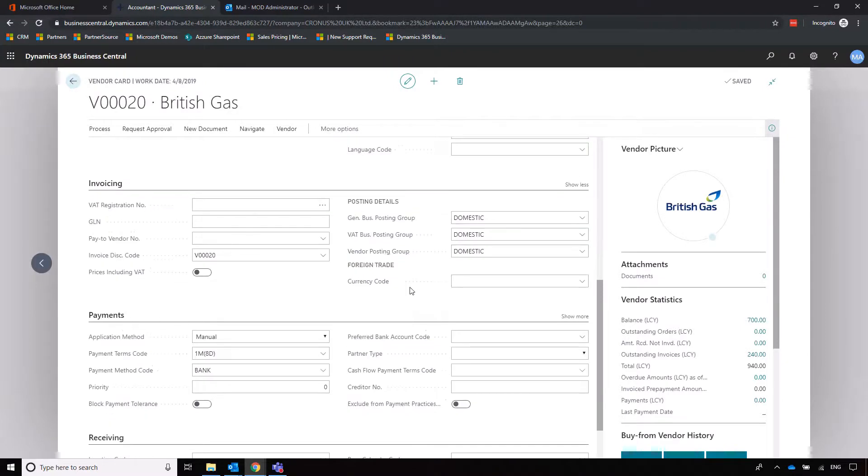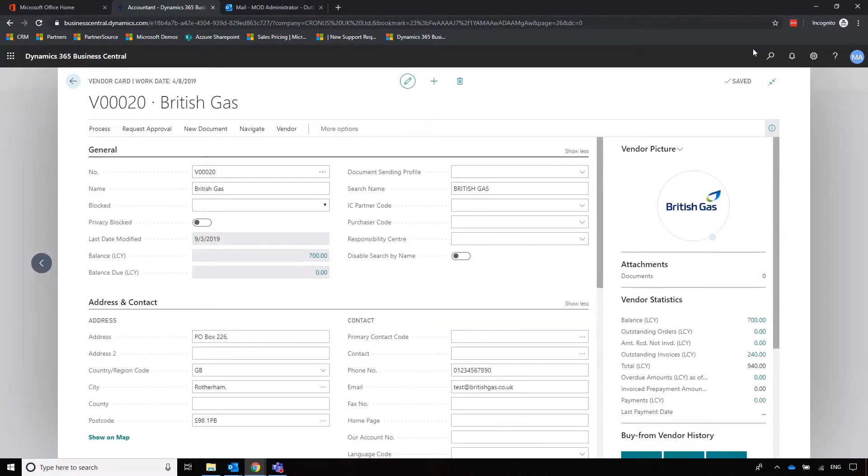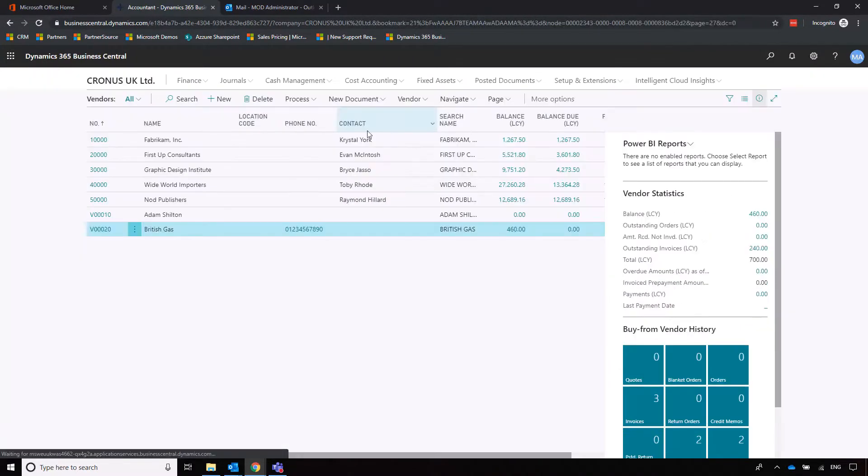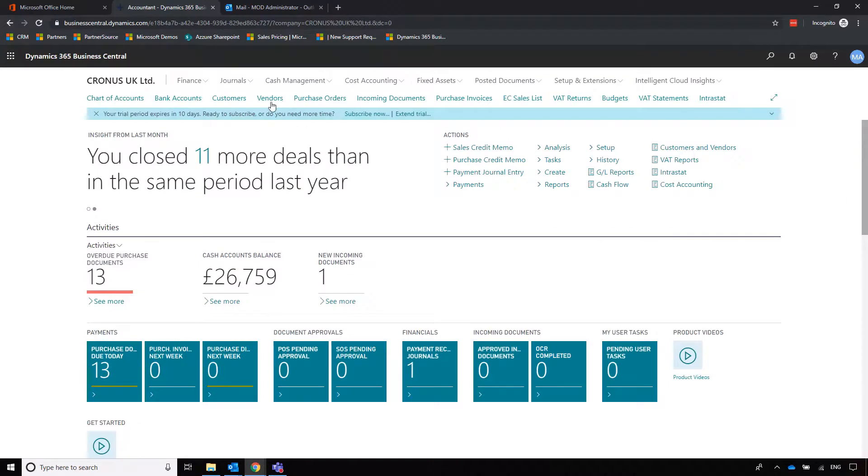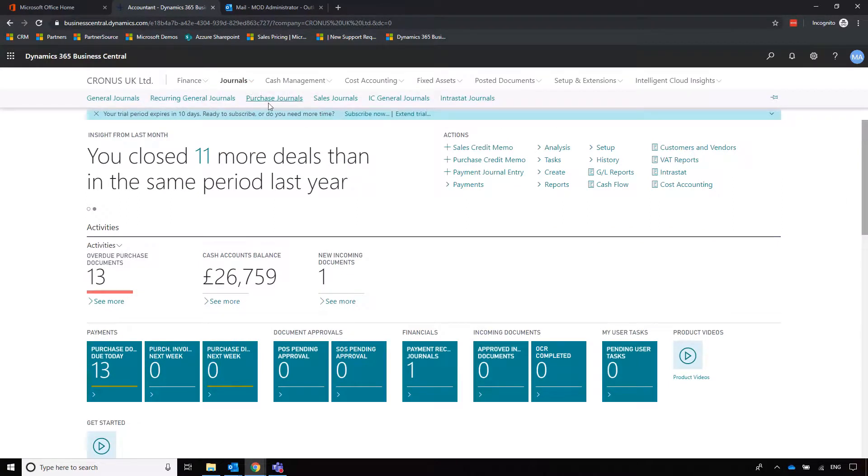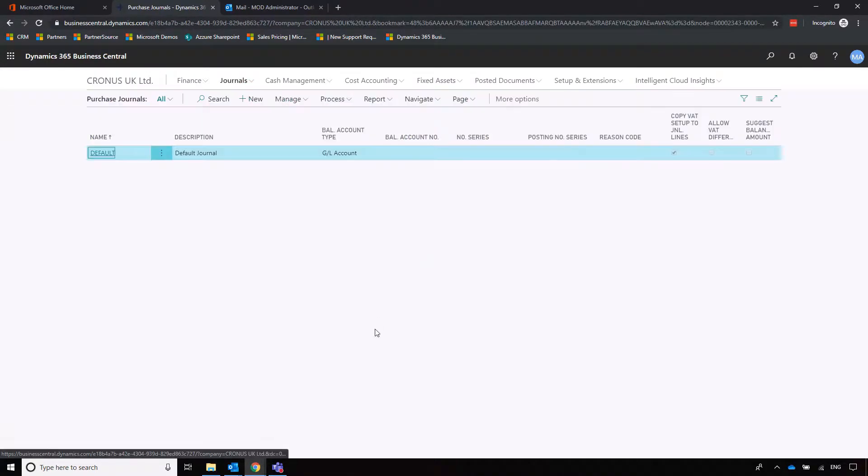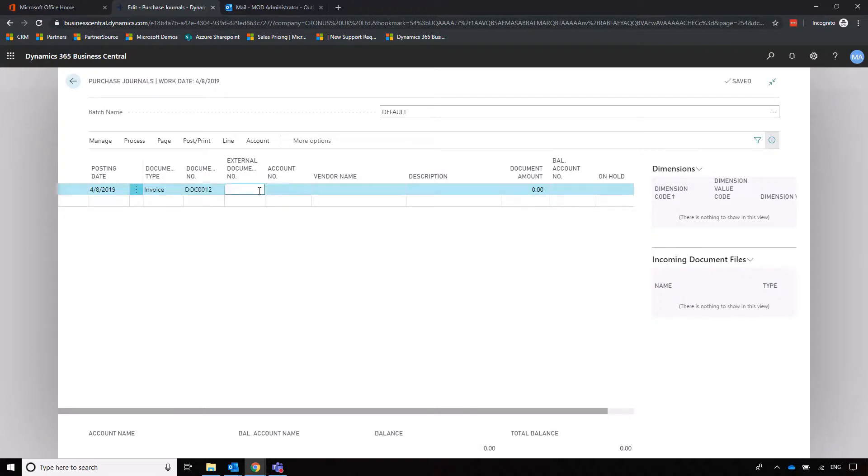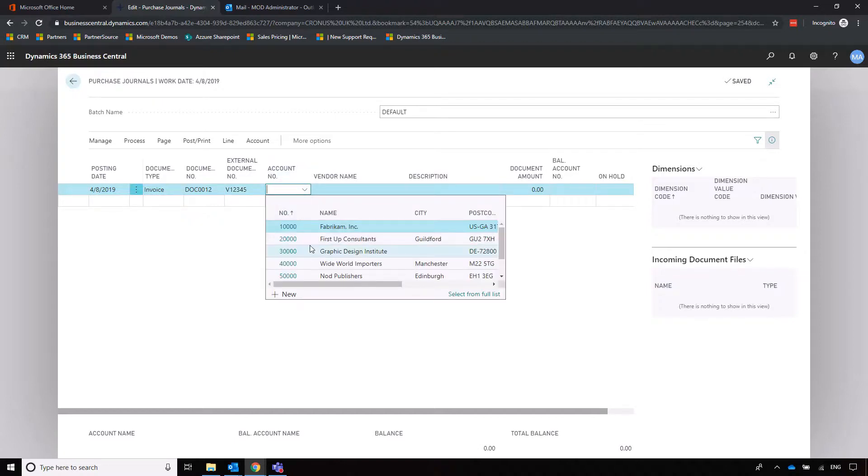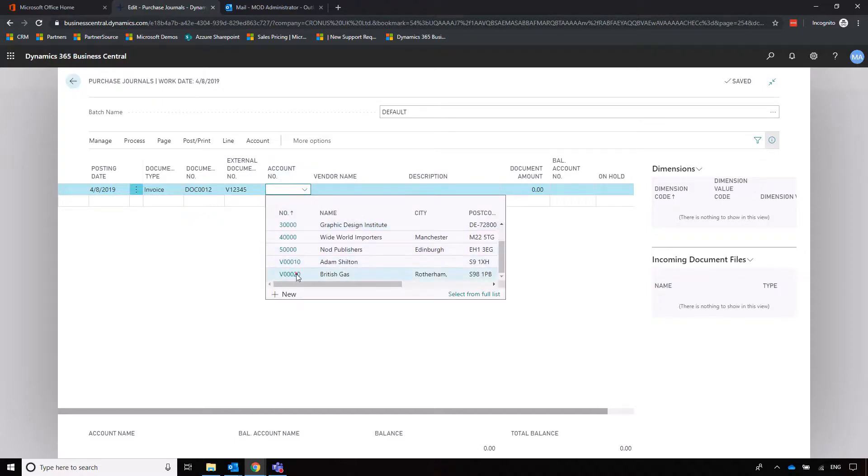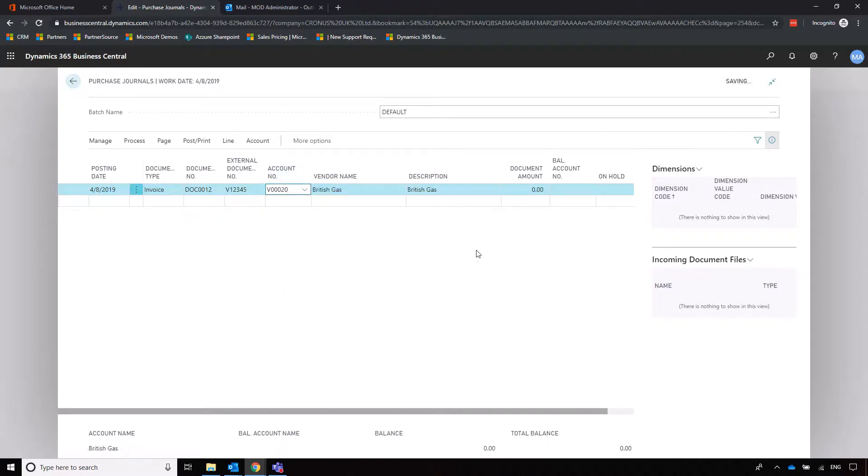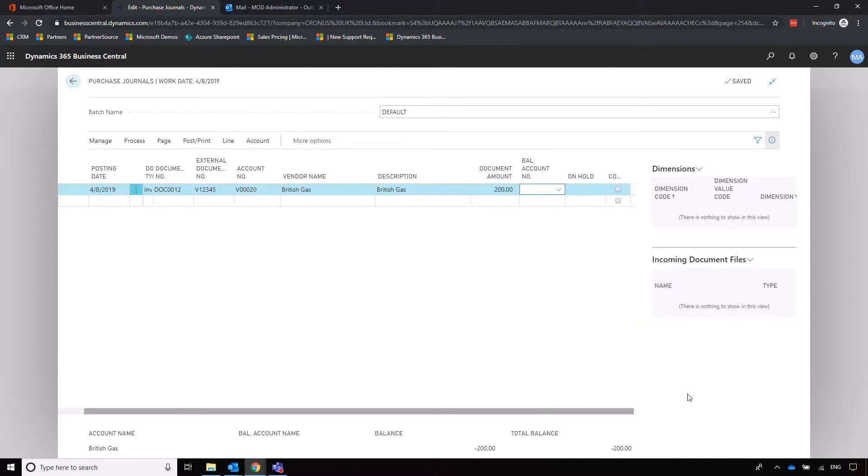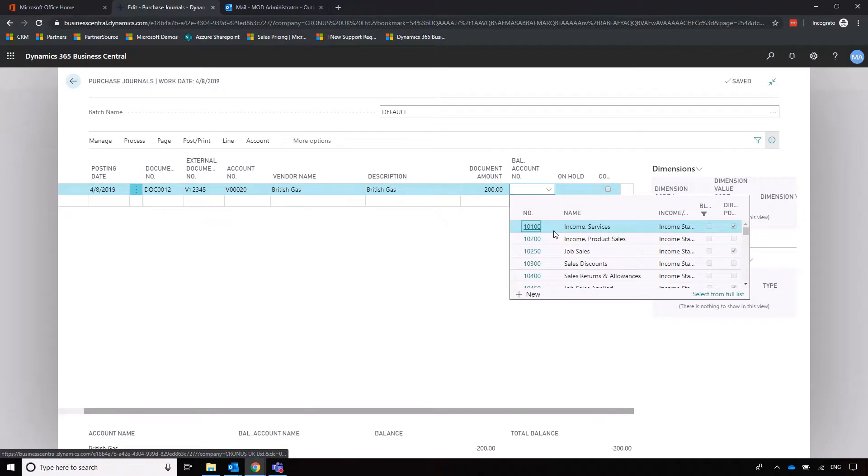Now what I can also do, again going back to my home page if I'd not gone into vendors, I can go into journals and then purchase journals. Very similar process. I'm just going to go into the default journal, and I'm going to say that we are creating an invoice. It's generating a document number for me. I can then enter the external document number, which again is going to be whatever the supplier is giving to us. And then I can specify the supplier. We're going to British Gas again, and then we can just specify that amount as we did before.